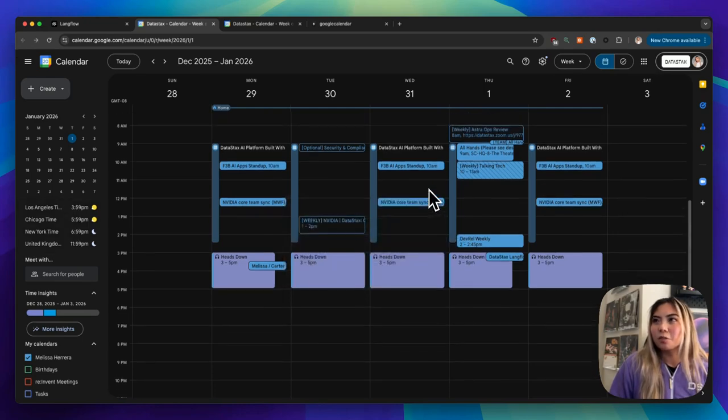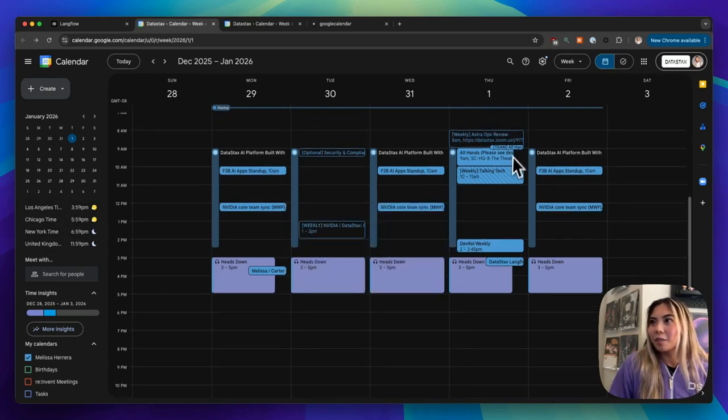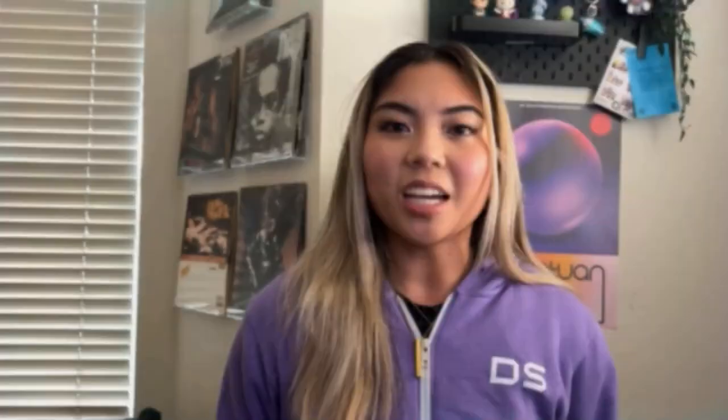And just to prove it, we see it right here. And that was a simple agent built with Langflow and Composio. I hope that you learned a little bit about agents from watching this video and can build upon it in the future. We can't wait to see what else you've built and keep in touch. Thank you so much. Thank you for watching.